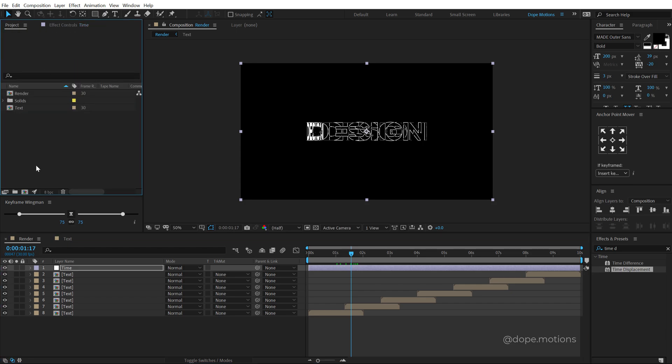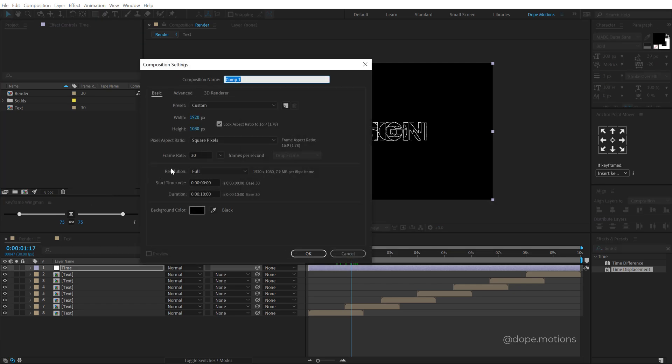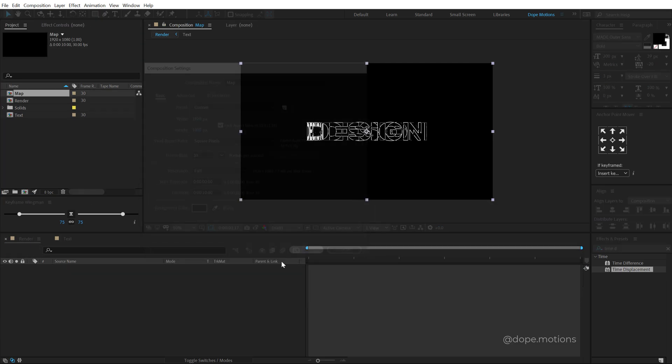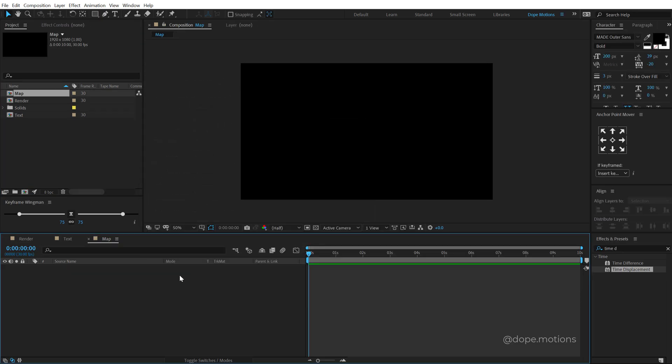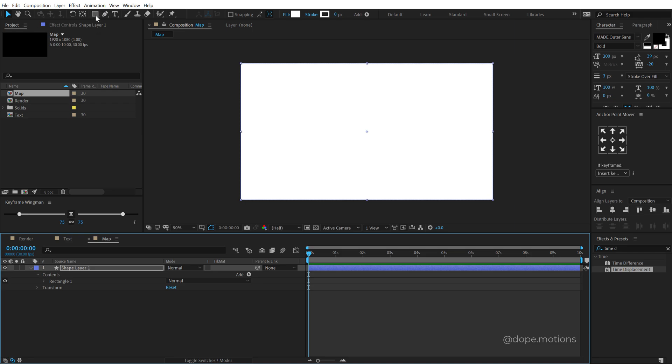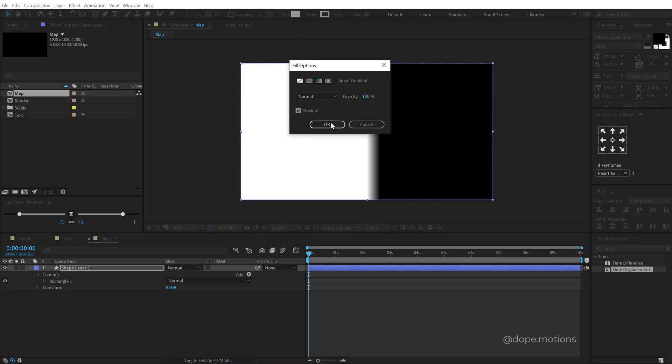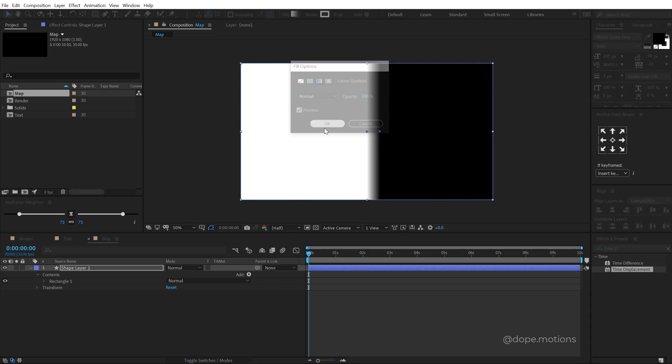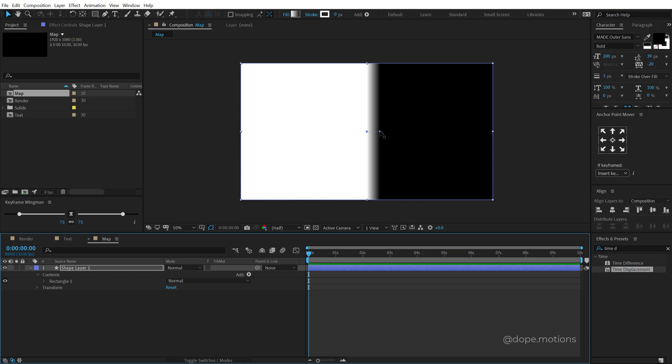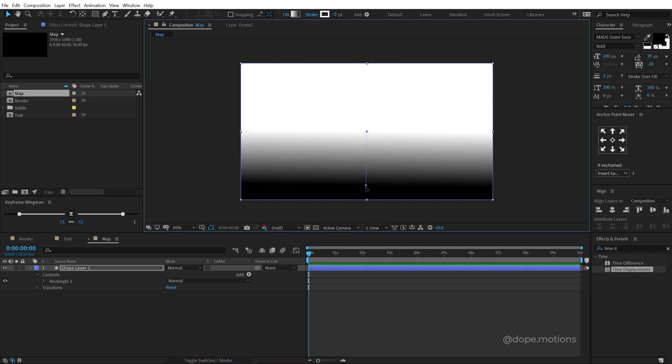So in order to do that, I'm going to create a new composition, call this map hit OK. And I want to create a three point gradient. Now you cannot create a three point gradient using the gradient ramp because we only get two points for that. So how should we do that? You can simply double click to create a shape layer and then go right here in the fill property. Click on that and now I can switch to linear gradient, hit OK.